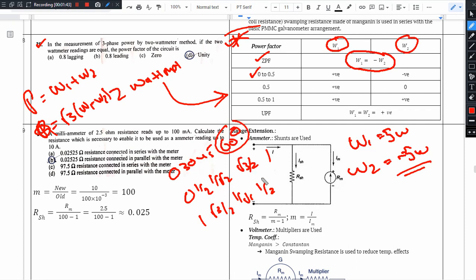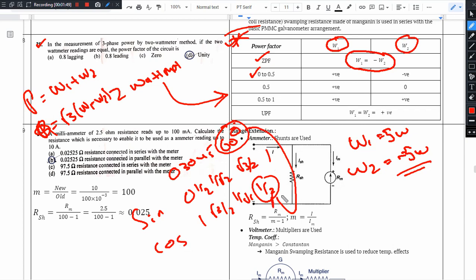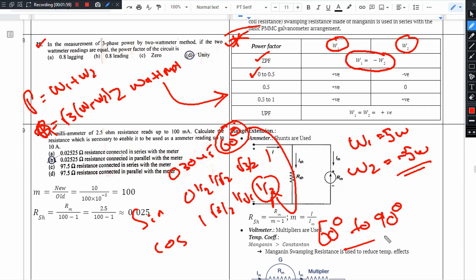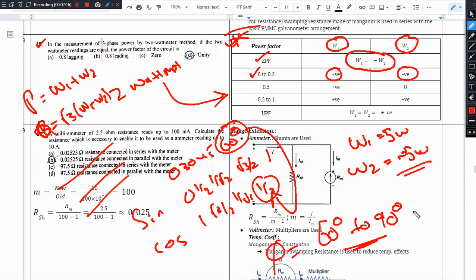The power factor angle of 60 degrees corresponds to cosine and sine values from the table. A power factor angle of 90 degrees corresponds to zero power factor. The power factor ranges from 0 to 0.5 when the angle is between 60 and 90 degrees.